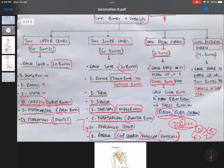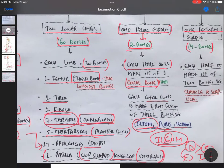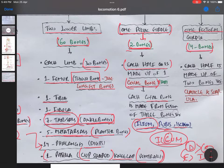Now coming on to the last part, the pectoral girdle. We have seen the pelvic girdle connects the lower limb bones with the axial skeleton. Similarly, the pectoral girdle is that girdle which connects the upper limb bones with the axial skeleton. In the pelvic girdle there were only two bones, but in the pectoral girdle there are four bones present. Like the pelvic girdle is divided into two halves, similarly the pectoral girdle is also divided into two halves, and each half is made up of two bones — the clavicle and scapula.